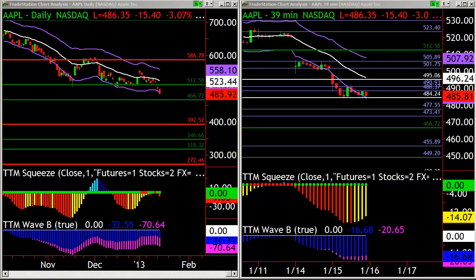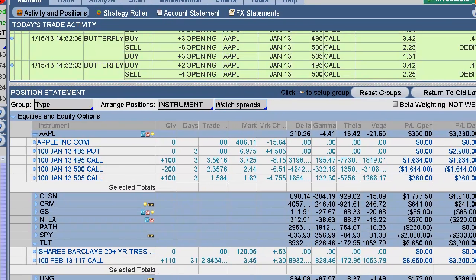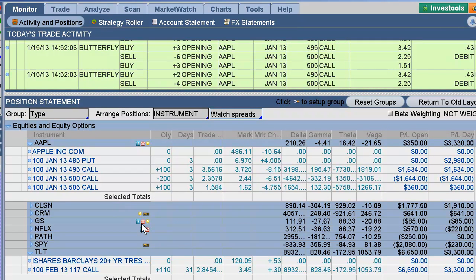There are two plays here that I like. One play that we added today is we bought the $500 butterfly. We did that in the room — I'll set it up here so you guys can see it. On this trade, what we're looking at is a 100-200-100 butterfly, expecting that Apple can make its way back up to $500.